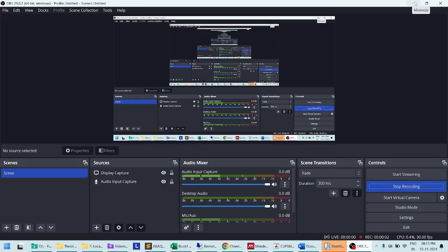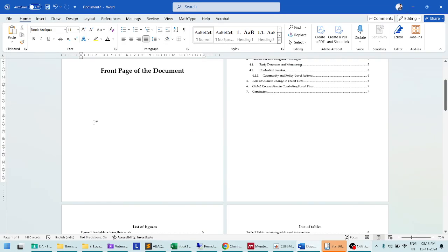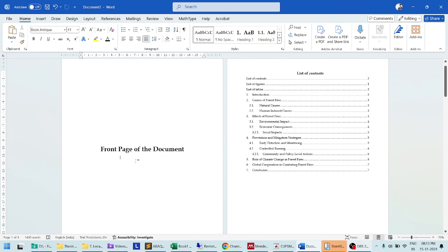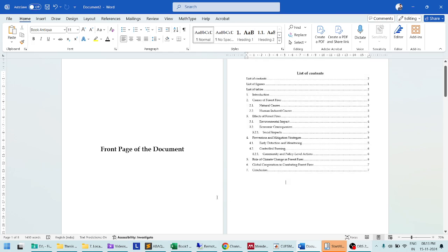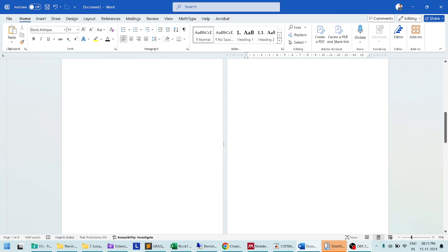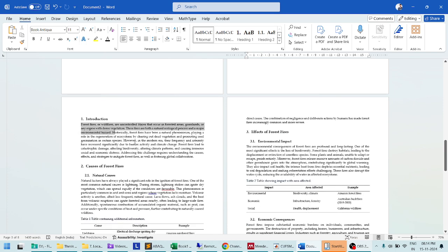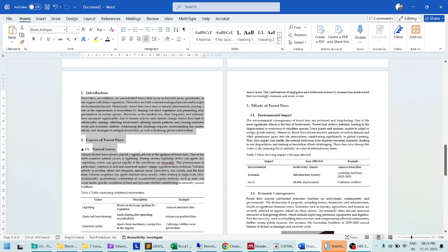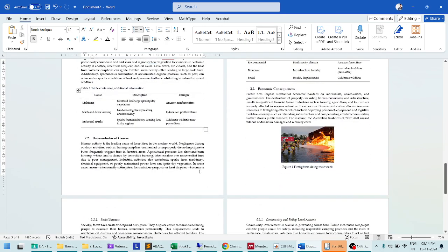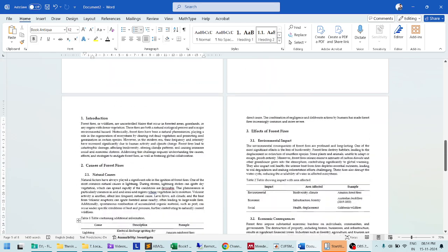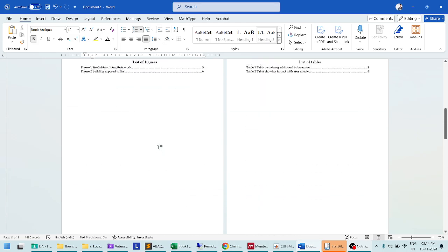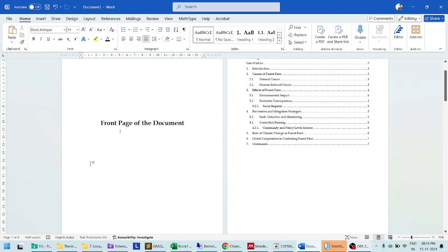Welcome to the fourth part of this document-making series. Here I am going to teach you how to put page numbering in a document. In a typical document, the title page or front page has no numbering. Sections such as list of contents, list of figures, and list of tables use Roman numerals (i, ii, iii, iv), whereas the main content uses Arabic digits (1, 2, 3, 4, 5) and so on.